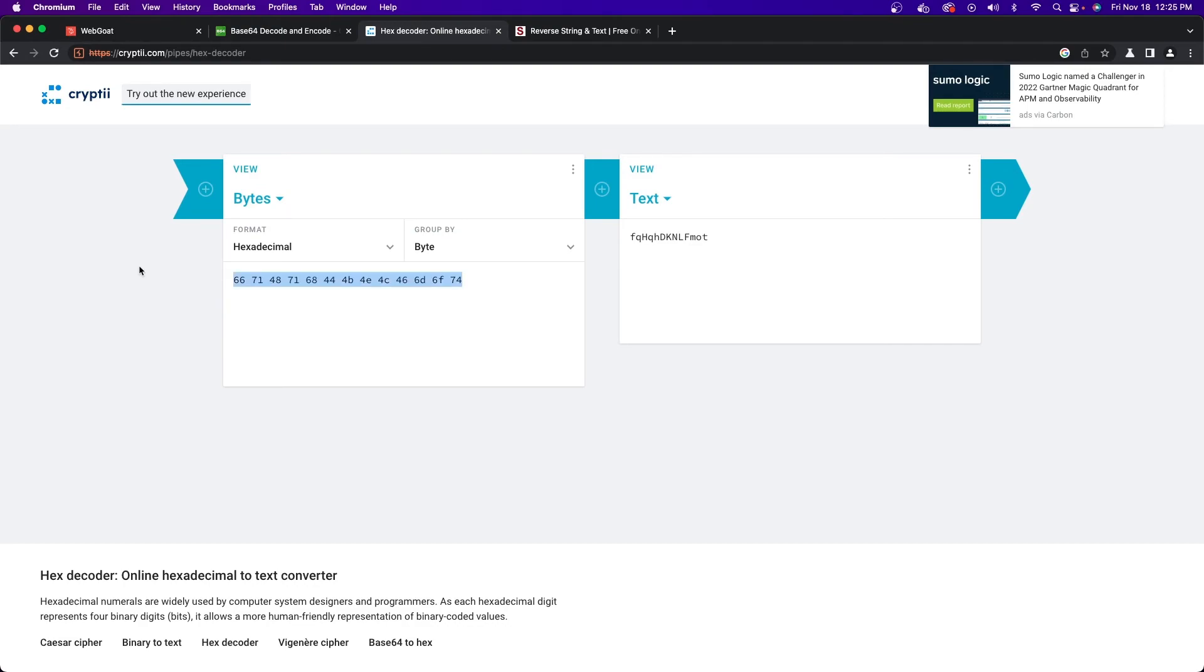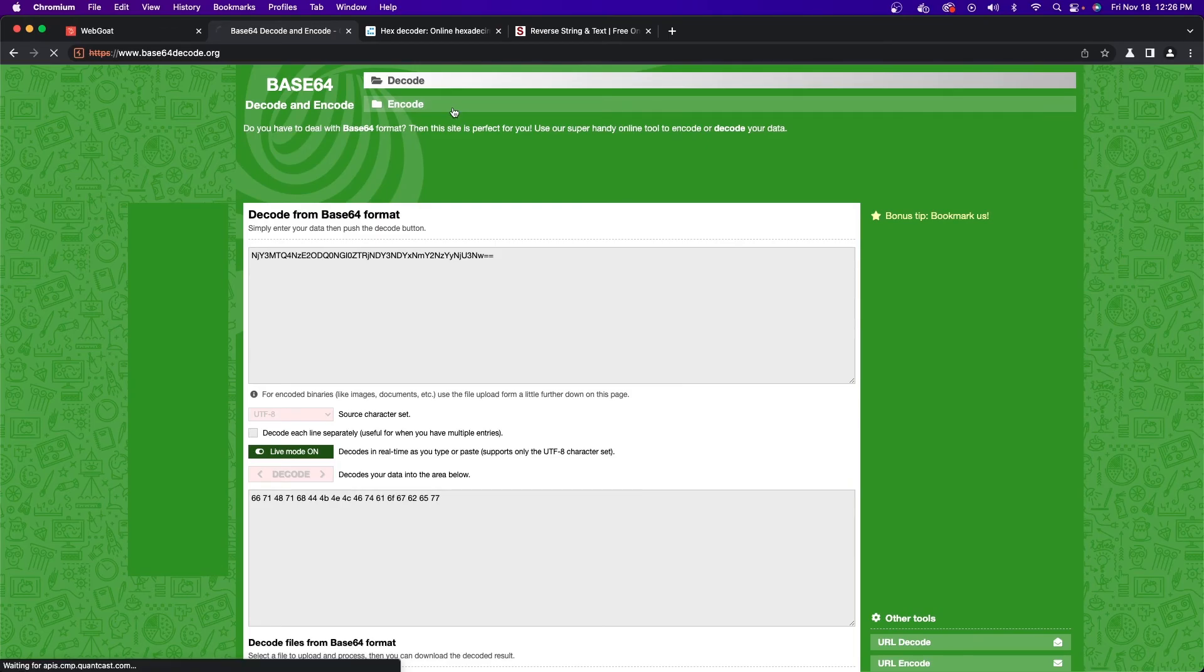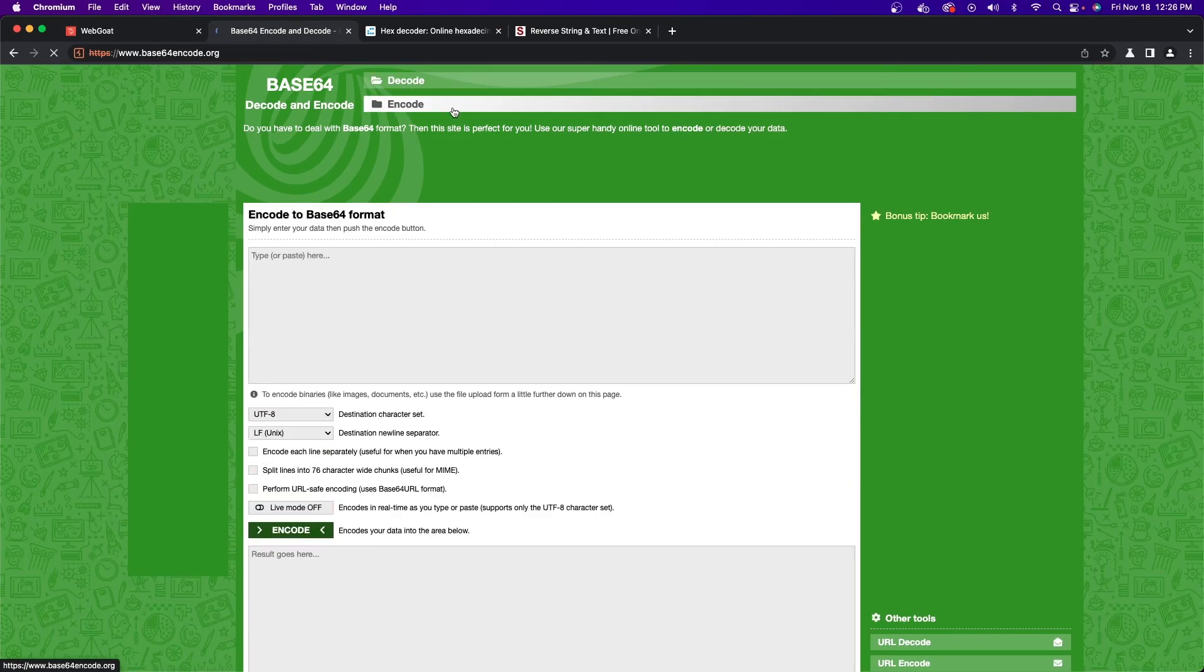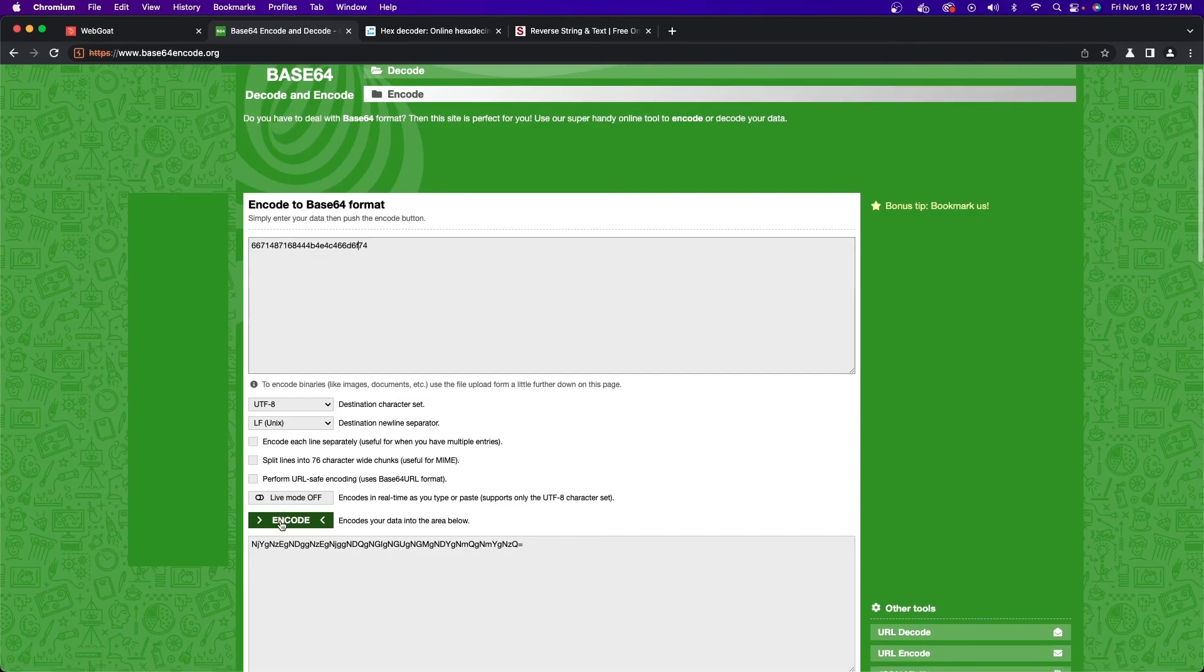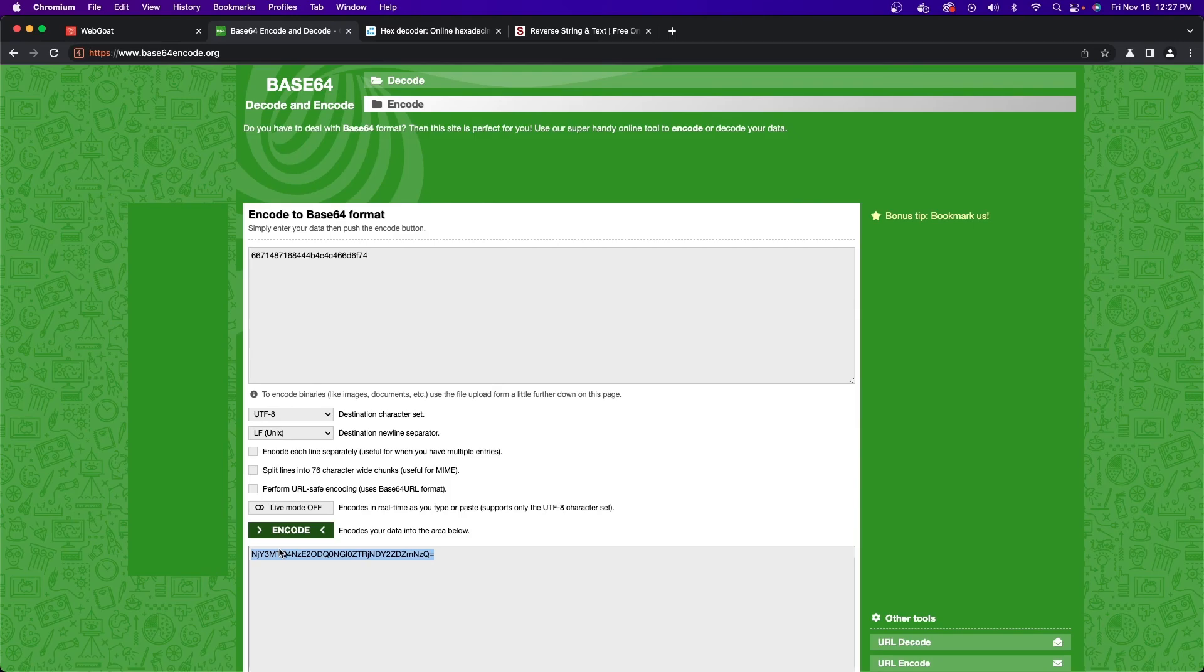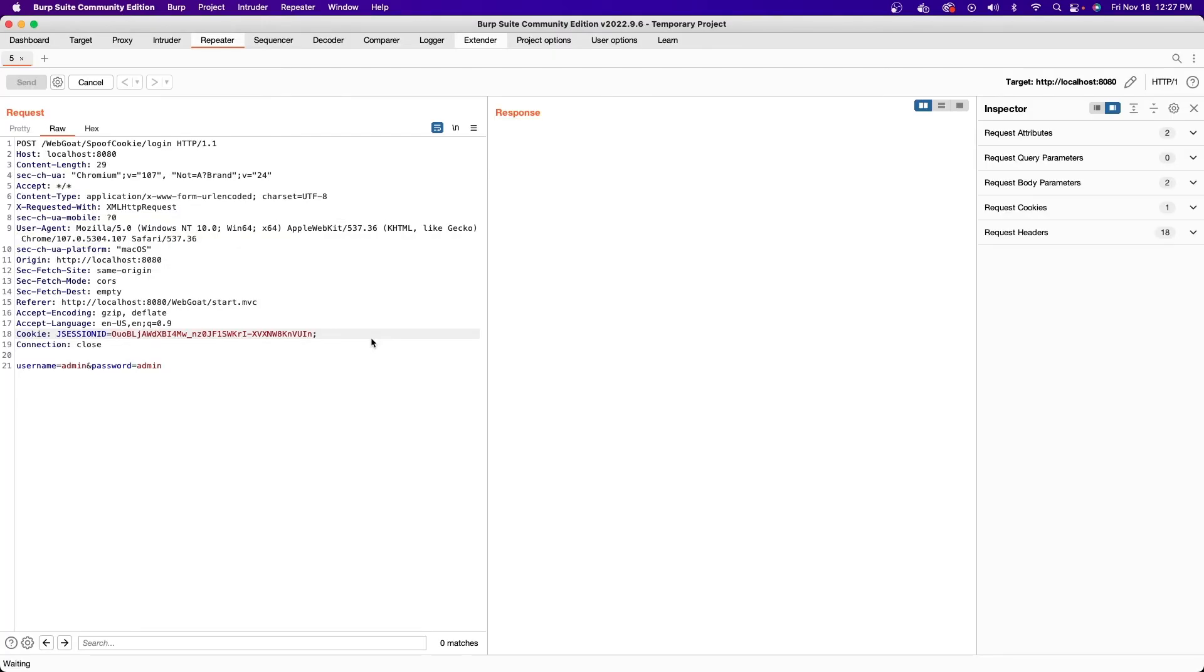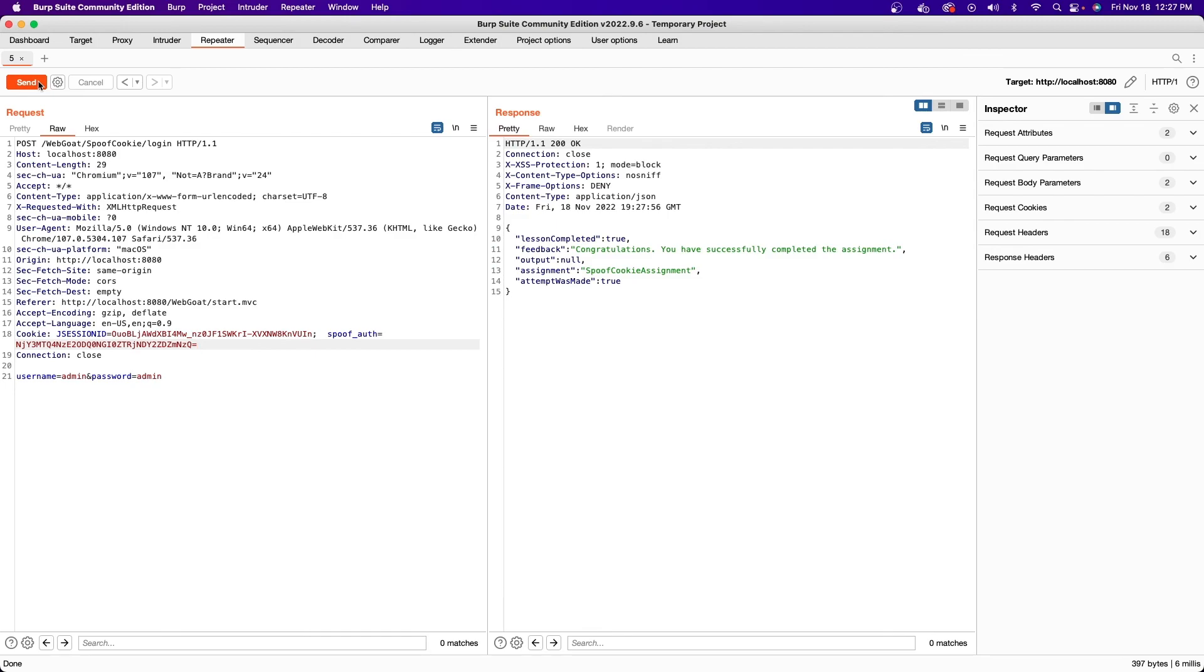Now we have our hex encoded string, and the last step is to send it to the base64 encoder. Go back to the base64 website and click the encode option. Paste your new hex value into the top box, but make sure you remove the spaces between each value. Click the encode button, and you'll see on the bottom you'll have your new spoof auth token. The last step is just to go back into Burp Suite and resend the request with this new token. This will allow us to authenticate as Tom.